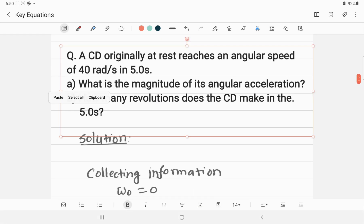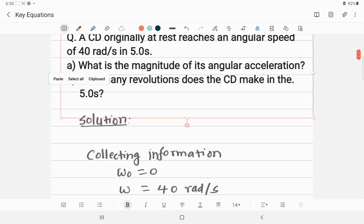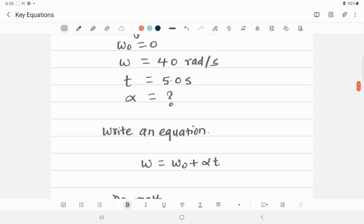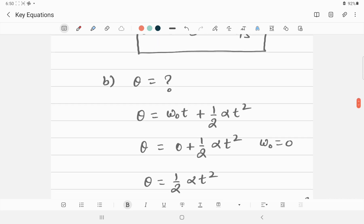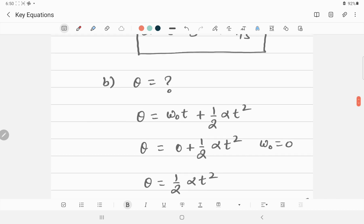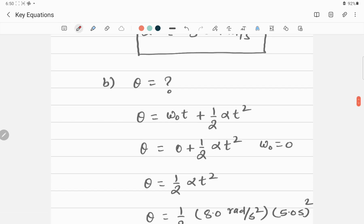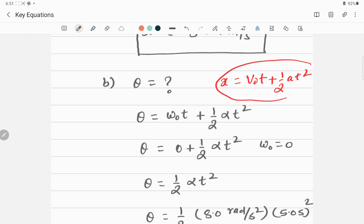In Part 2, we need to find how many revolutions the CD makes, which means finding the angular displacement theta. We write the equation: theta equals omega-naught times t plus one-half alpha times t squared. This is the angular equivalent of the linear kinematic equation x equals v-naught t plus one-half a t squared.